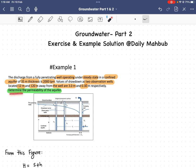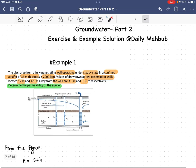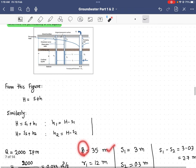We have to determine the permeability of the aquifer. First, we find the Q value. Q is 2000 liters per minute. We need to convert it to cubic meters per second, so we divide by 1000 and multiply by 1/60, giving us Q = 0.0333 cubic meters per second.